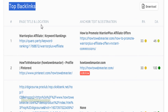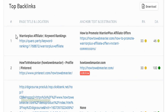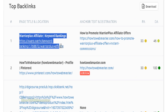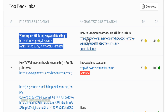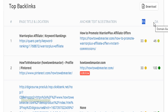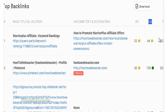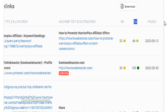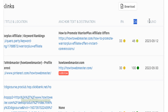The top backlinks include the link to the page along with the anchor text, page authority, and domain authority.